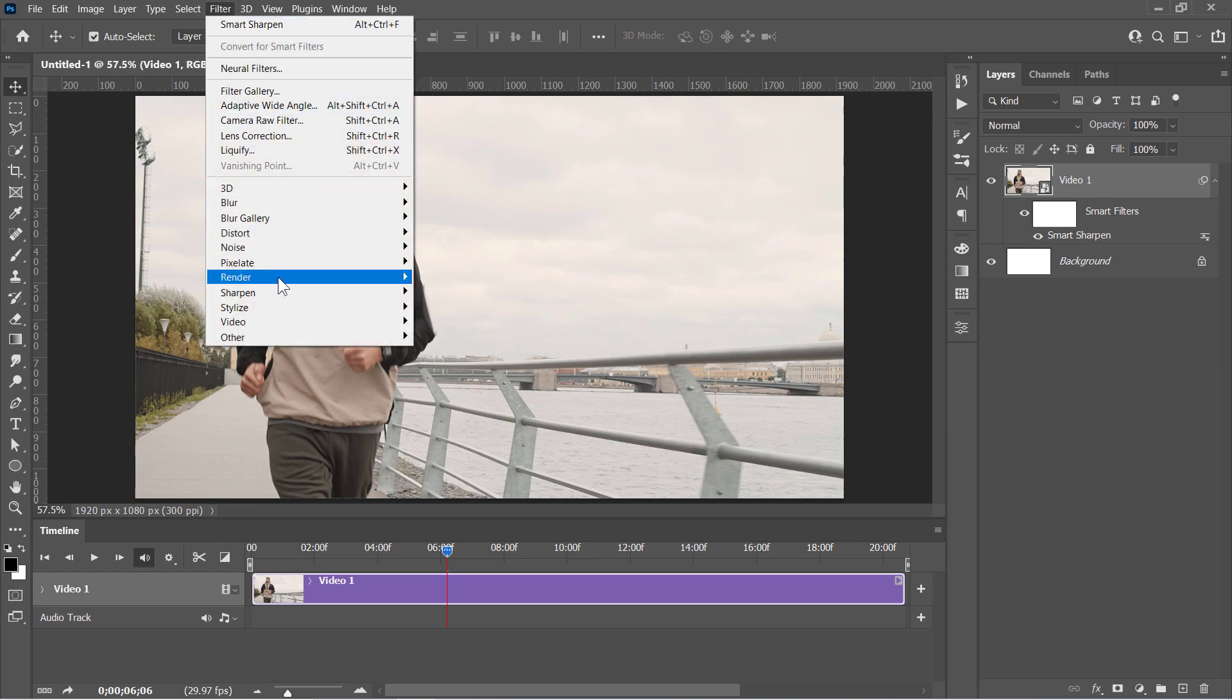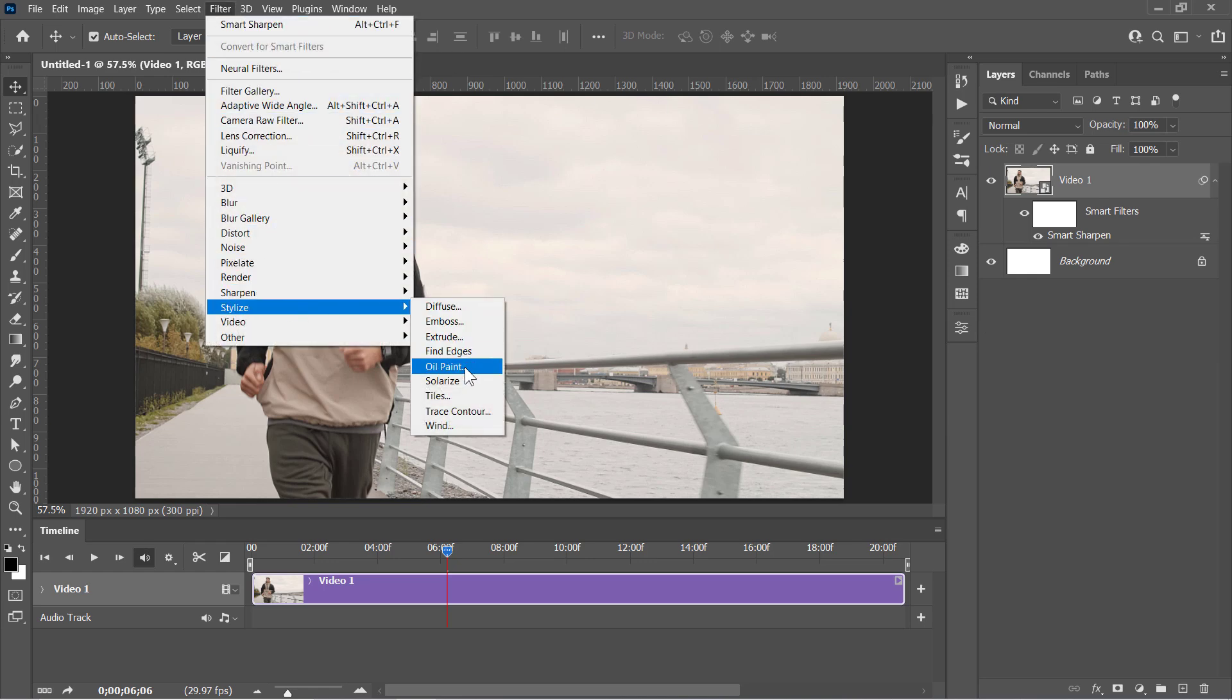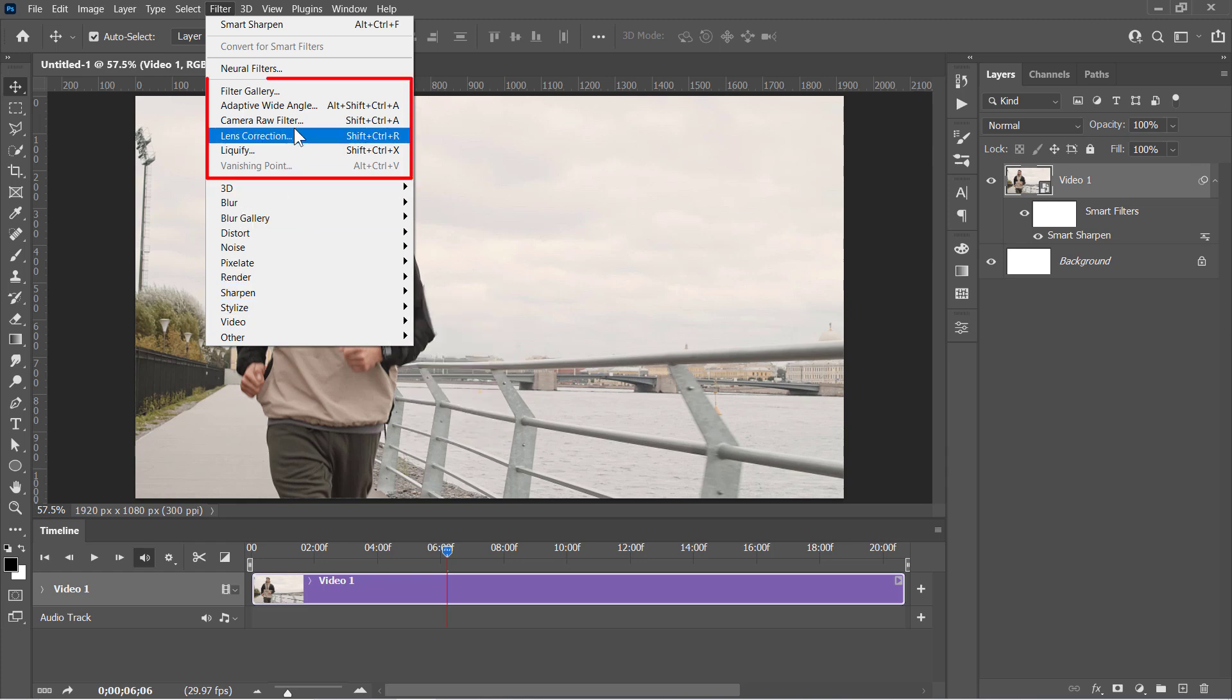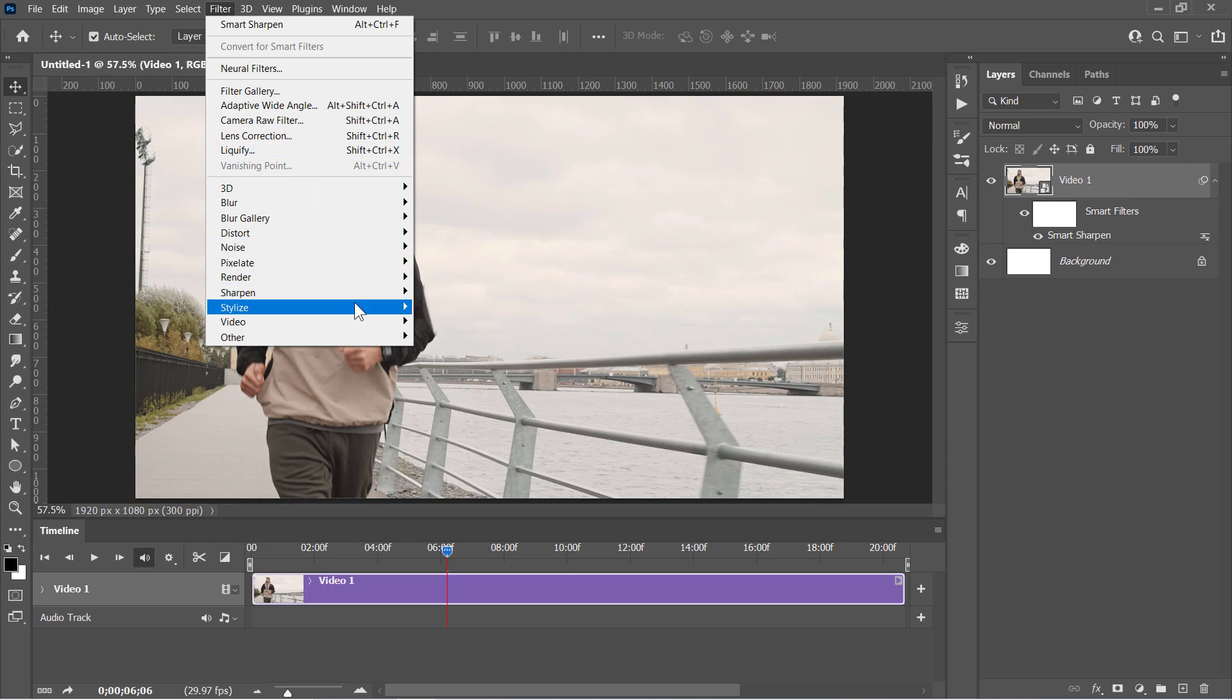go to Filter, Stylize, and choose Oil Paint. In some Photoshop versions, you may find it right here. If your oil paint filter is missing or doesn't work, please check this video description below. Now let's apply it from here.